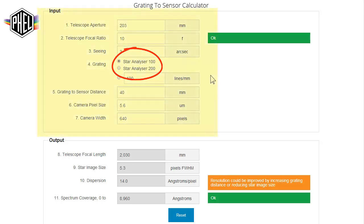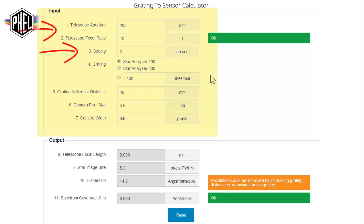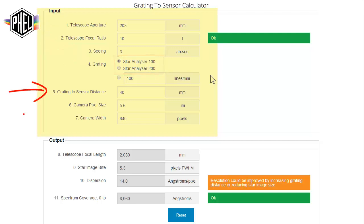This top section is where you input the data regarding your telescope aperture, scene, grading type, as well as the mounting distance and camera specs that you're using with this particular setup.